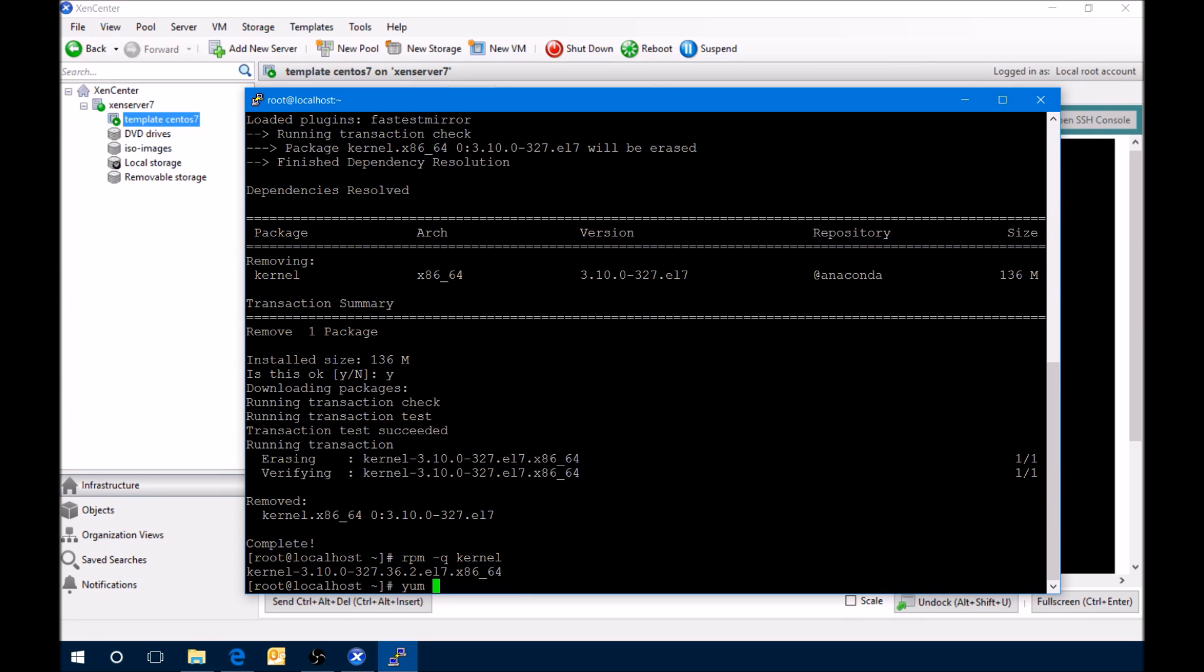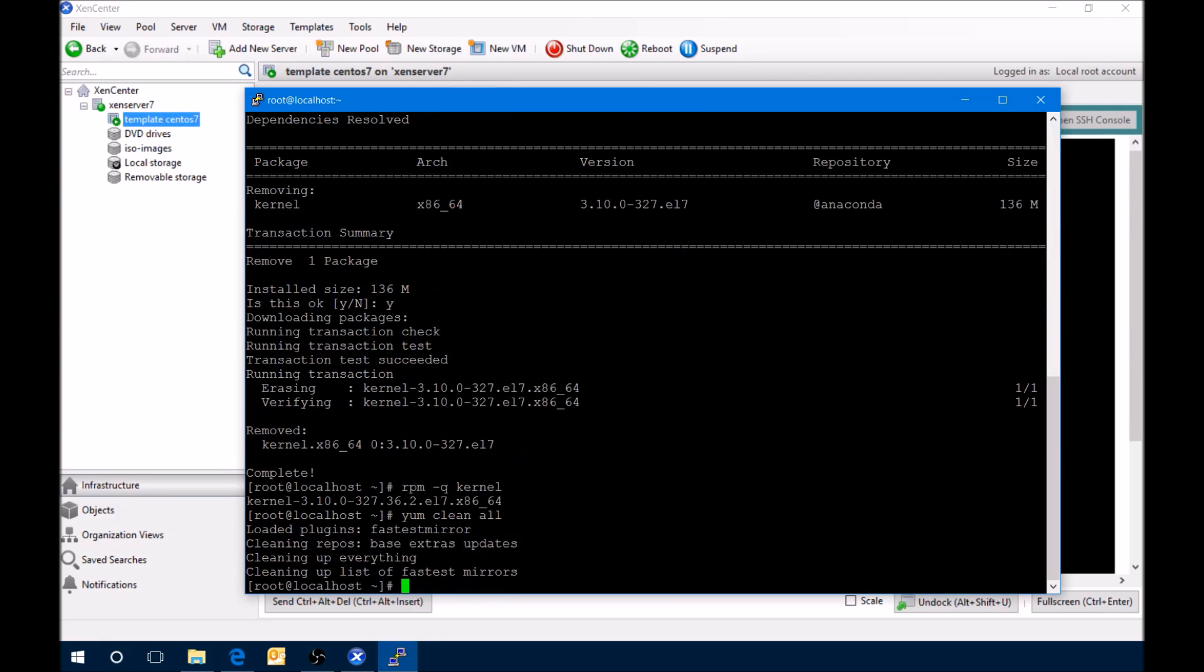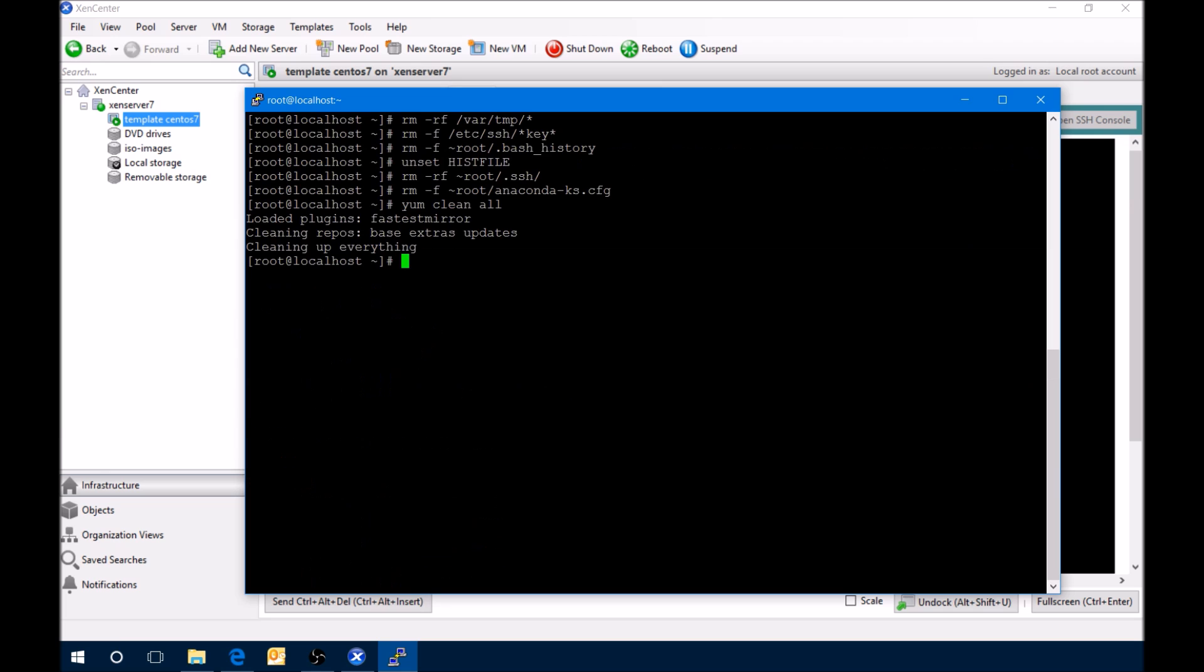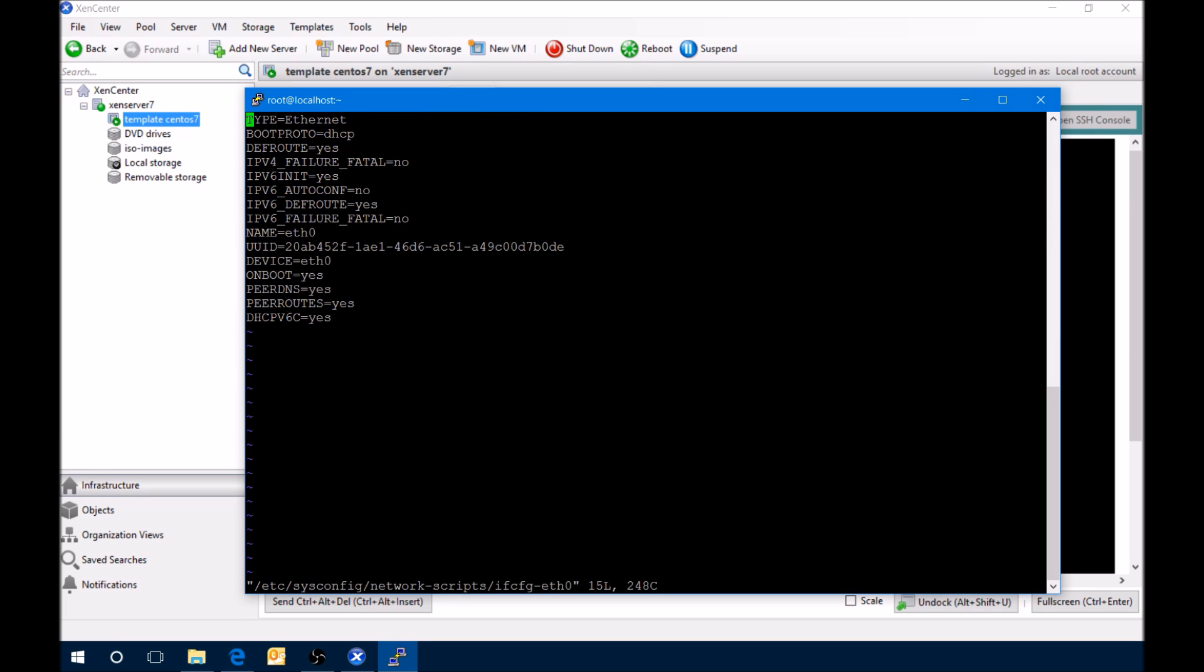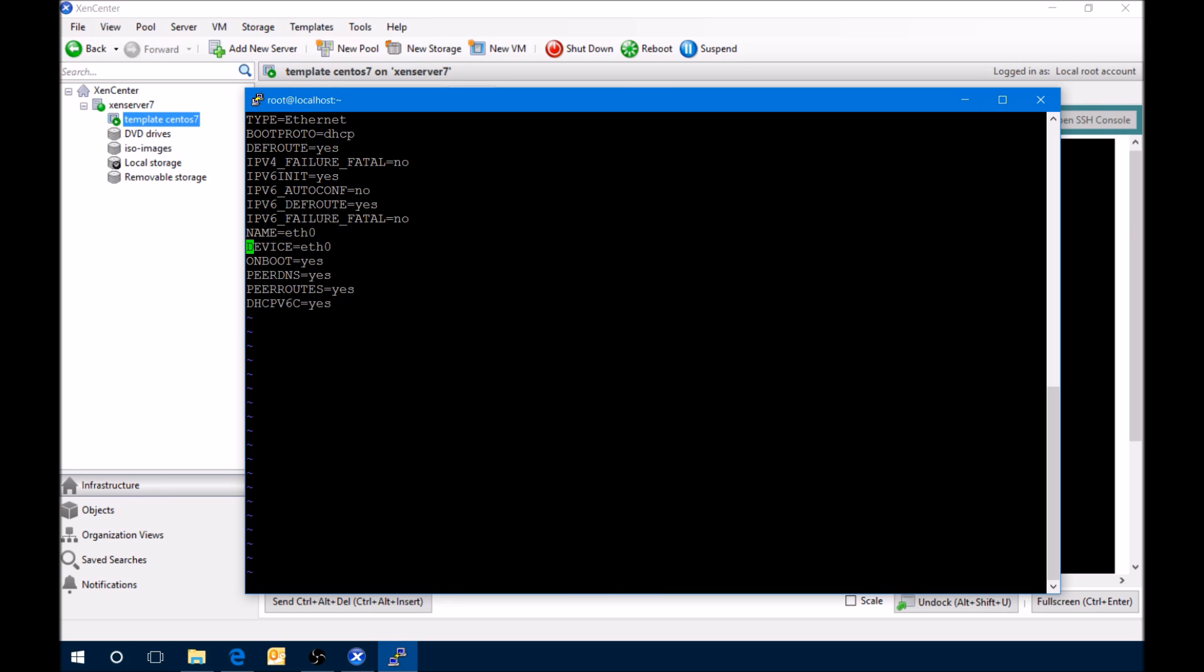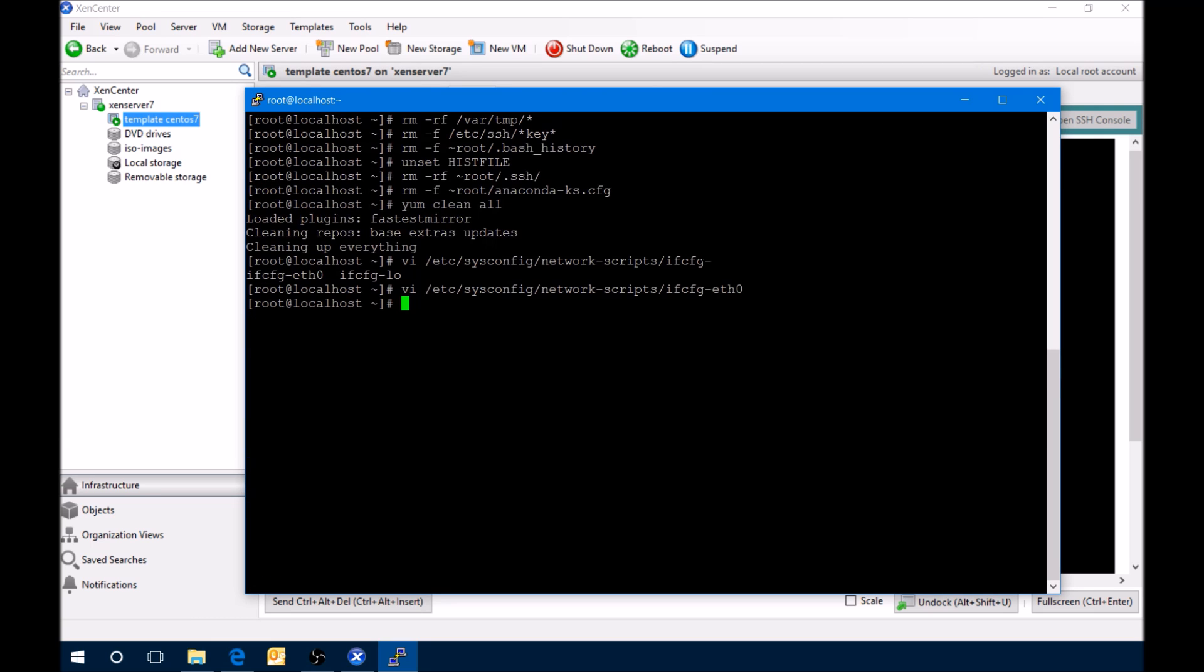Next we'll get rid of the yum repositories by cleaning all those. So everything's cleaned up there. Now we're going to get rid of some logs. We need to check our network interface. If it has a hardware address, we want to remove that. Also want to remove the UUID as well. Make sure that the boot proto DHCP.